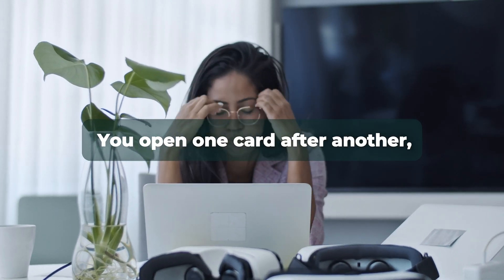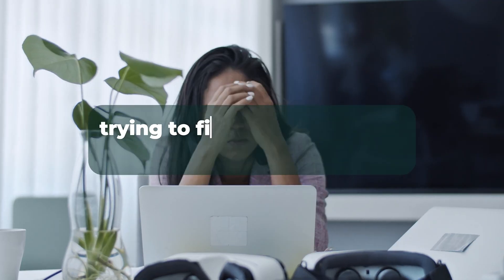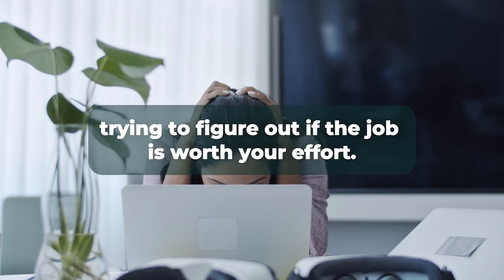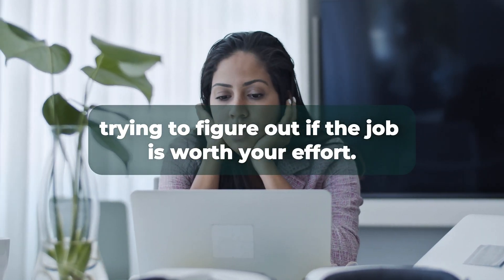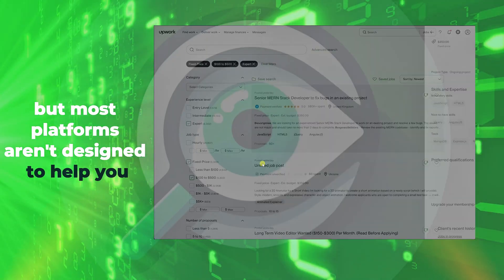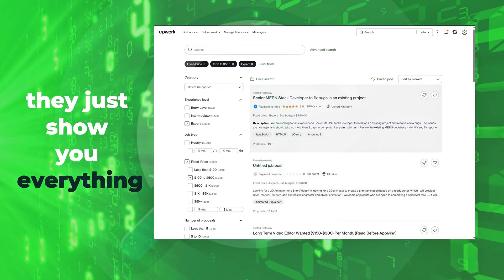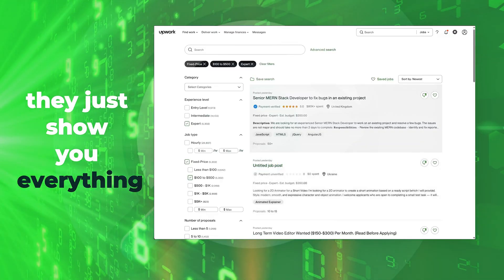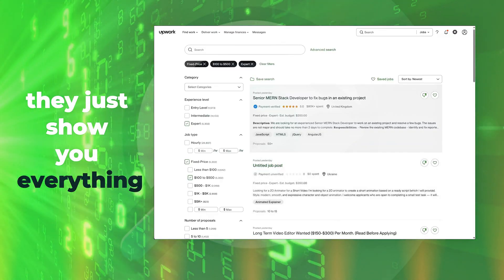You open one card after another, trying to figure out if the job is worth your effort. But most platforms aren't designed to help you. They just show you everything.